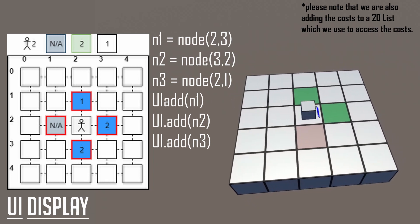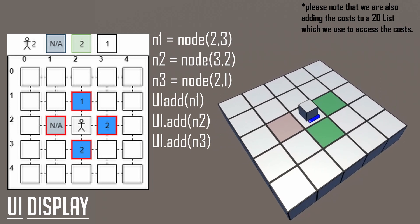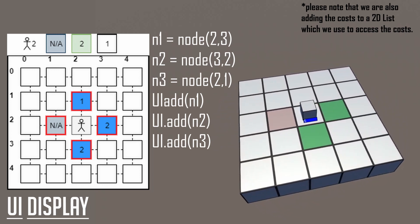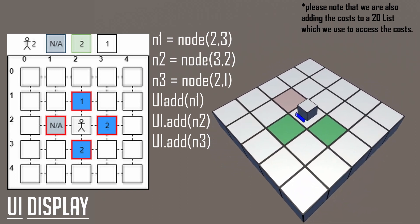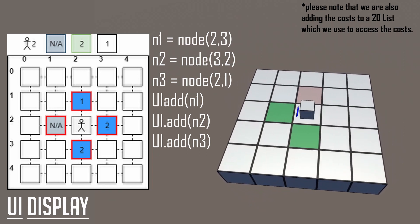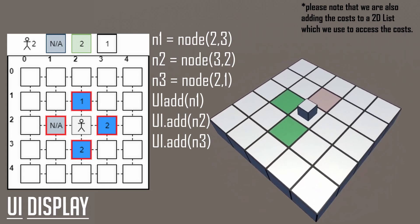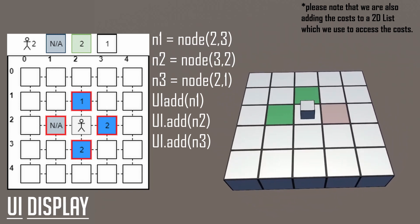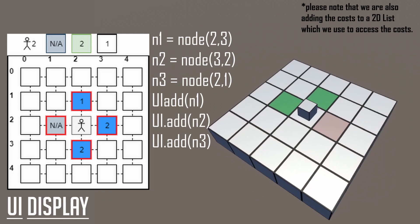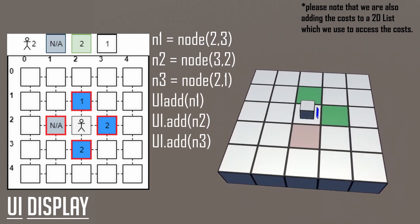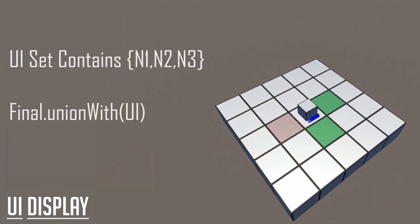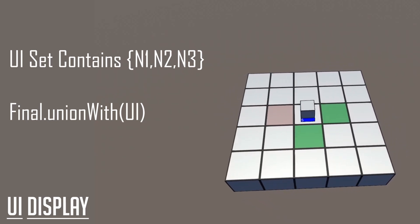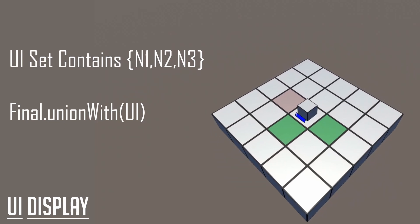To the left is a mountain tile which has a cost of infinity. So our unit movement speed minus infinity is negative infinity, which is less than zero, and therefore we will not be adding the mountain tile into our UI highlight. The next one is the forest to the bottom and to the right. These have cost 2, so unit movement speed minus 2 is zero, and because it's still greater or equal to zero, then we'll be adding these two tiles into our set. The one above us has a cost of 1, 2 minus 1 is greater than zero, and we'll be adding that tile to our set as well. After that initial setup, we will have three nodes in our UI set. We will then take those nodes and union them with our final set.